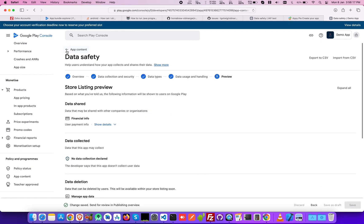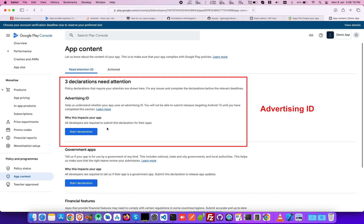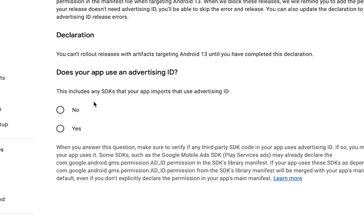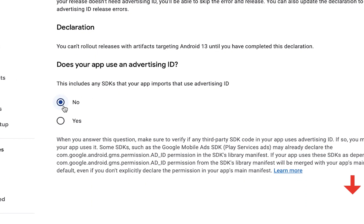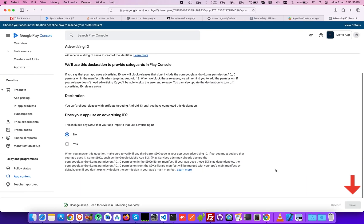Coming toward next declaration, choose whether your app uses an Advertising ID and click Save.